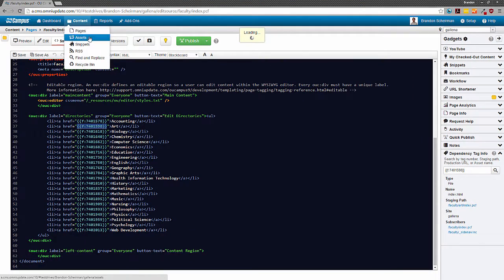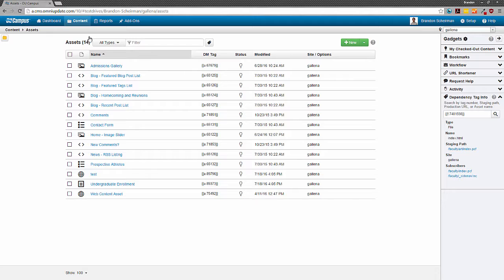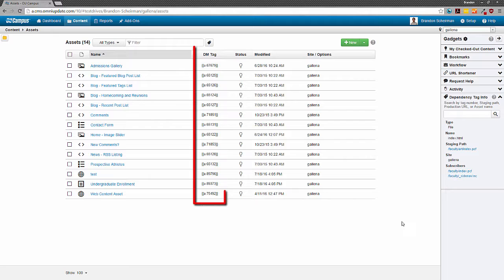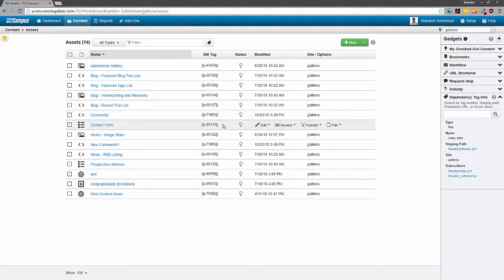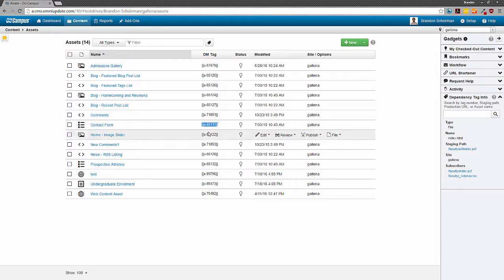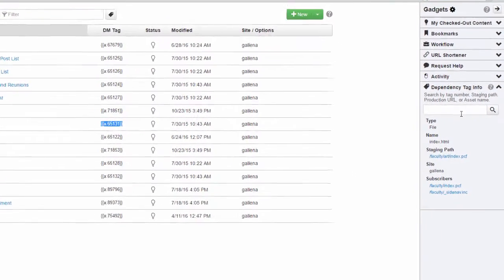you could also use it to quickly look up information about the pages that subscribe to an asset, for example, as the asset manager will list the dependency manager tags of each asset in the list view. Let's do this here as another example of this functionality.